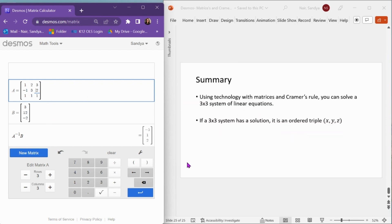Using technology with matrices and Cramer's Rule, you can solve a 3x3 system of linear equations. If a 3x3 system has a solution, it will be represented as an ordered triple (x, y, z).